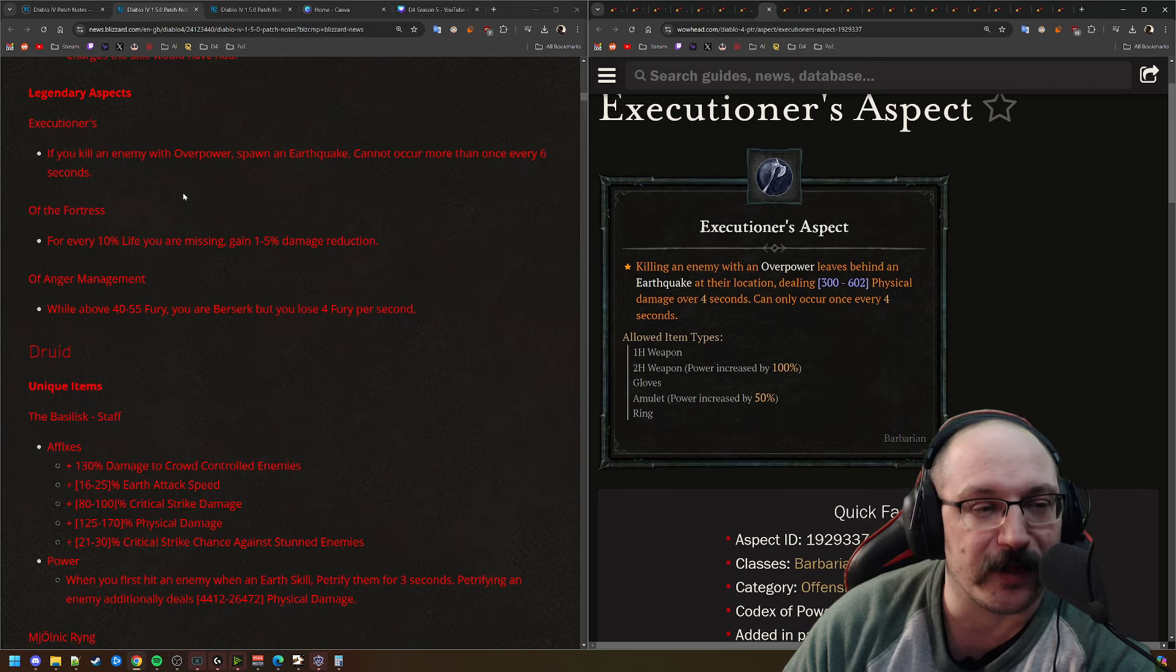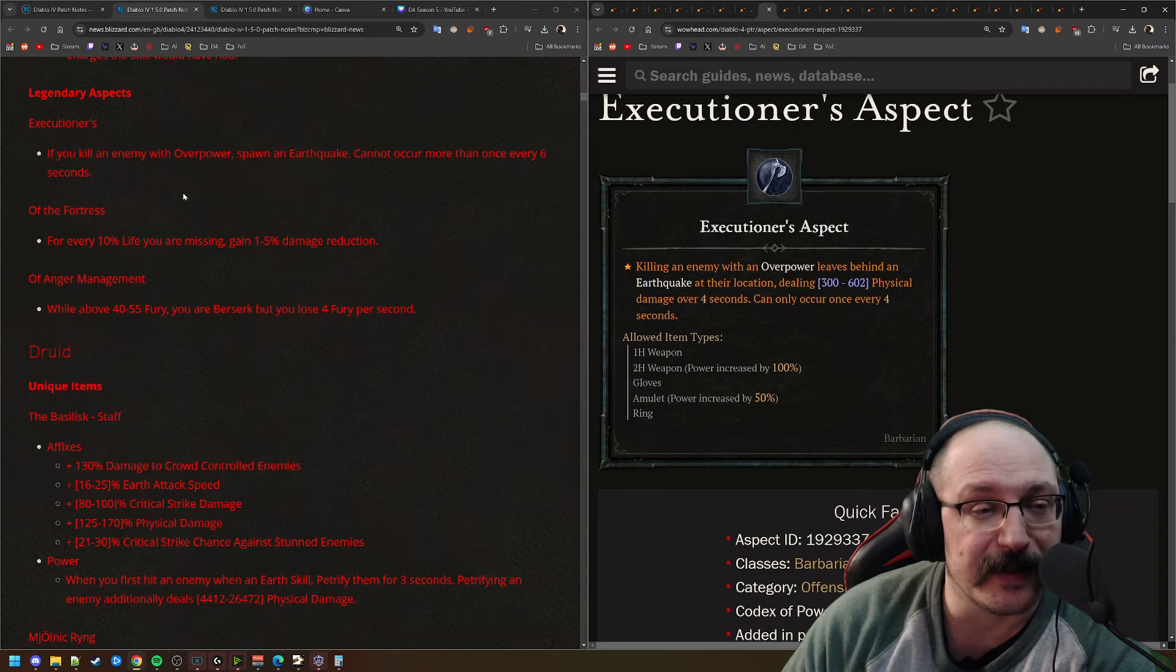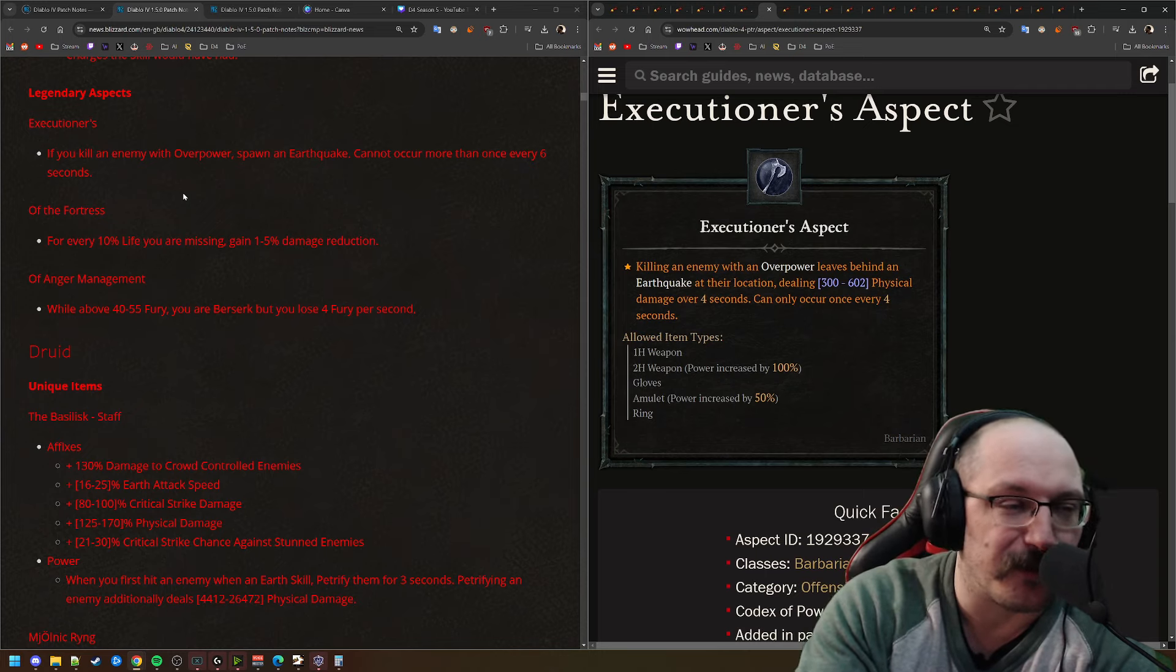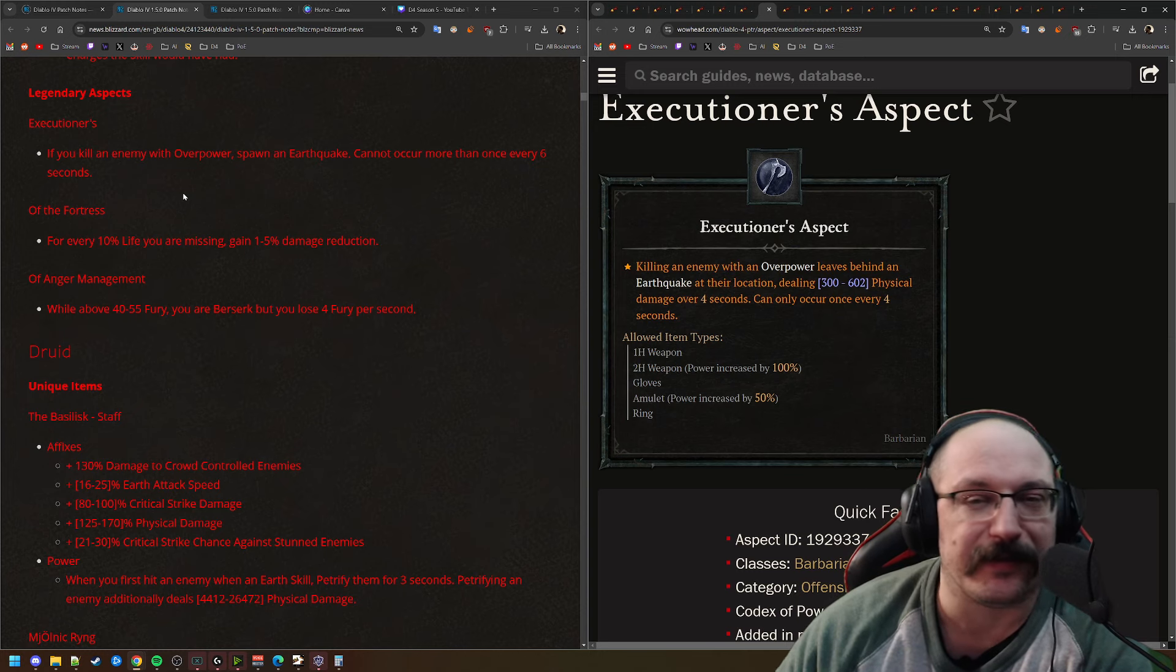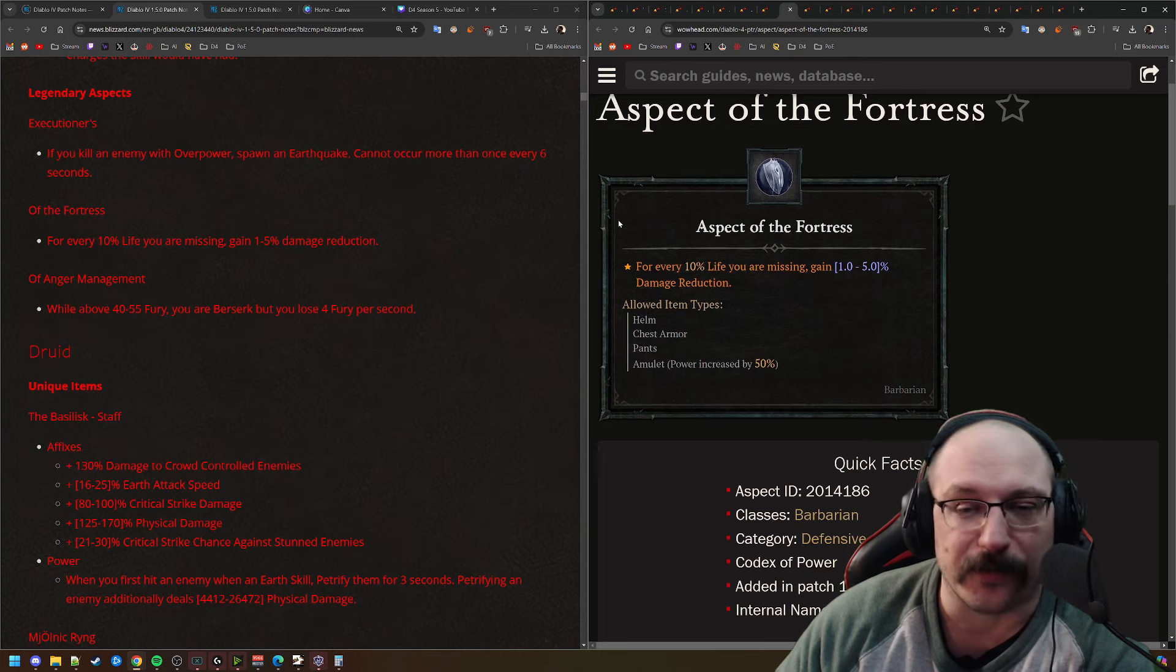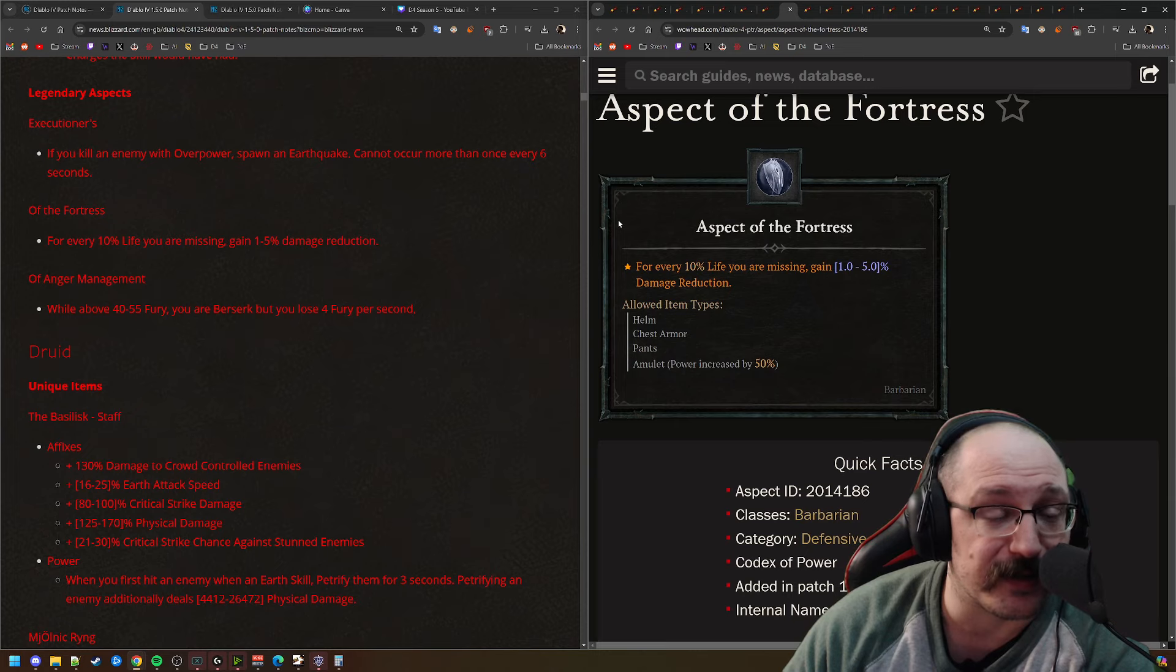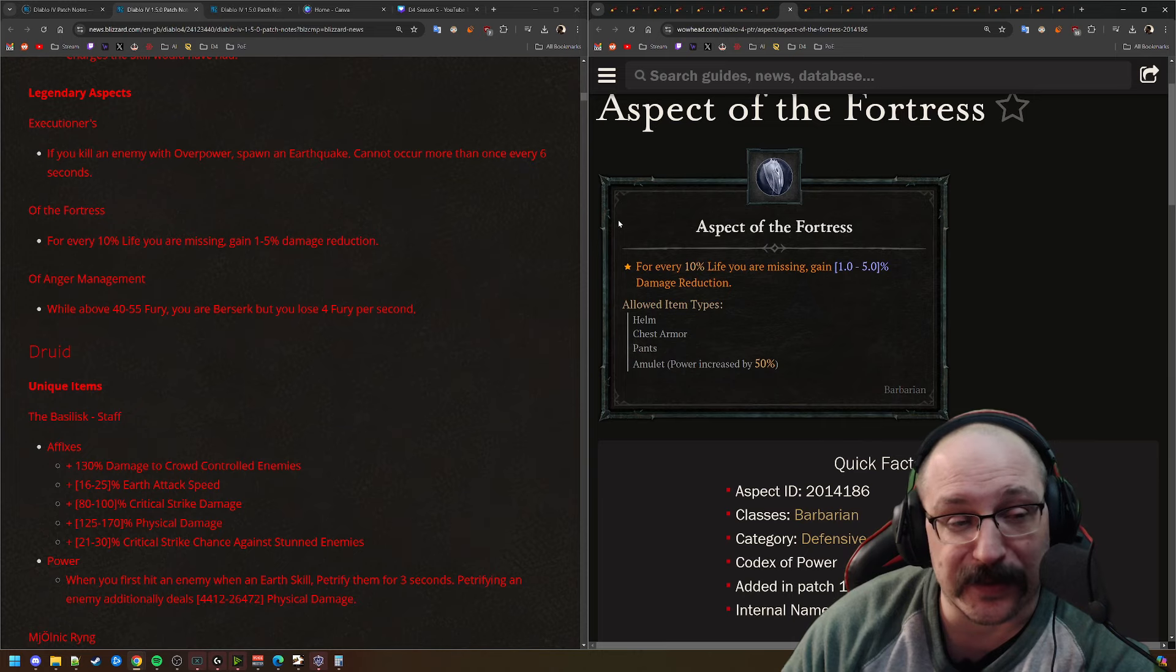Next up, Executioner's Aspect. So when you kill an enemy with overpower, spawn an earthquake. This can occur more than once every 6 seconds. So I believe it was like 4 seconds on the PTR, so they nerfed this down a little bit. I'm not really sure that this is all that great in the first place, because you have to kill with overpower and then spawn an earthquake. It kind of feels a little bit like you have to juggle a lot here, but maybe there's a build that could be pulled together from this.